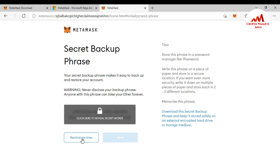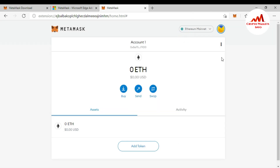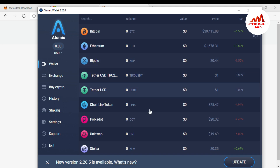There is a 'Secret Backup Phrase' page — you should save your secret backup phrase, but you can also click 'Remind Me Later.' I'm going to click 'Remind Later' and will save my secret phrase after the video. This video is just for showing how to use Atomic Wallet with MetaMask. Now you can see that MetaMask is open in front of me, and I'm going to import my Atomic Wallet into MetaMask.